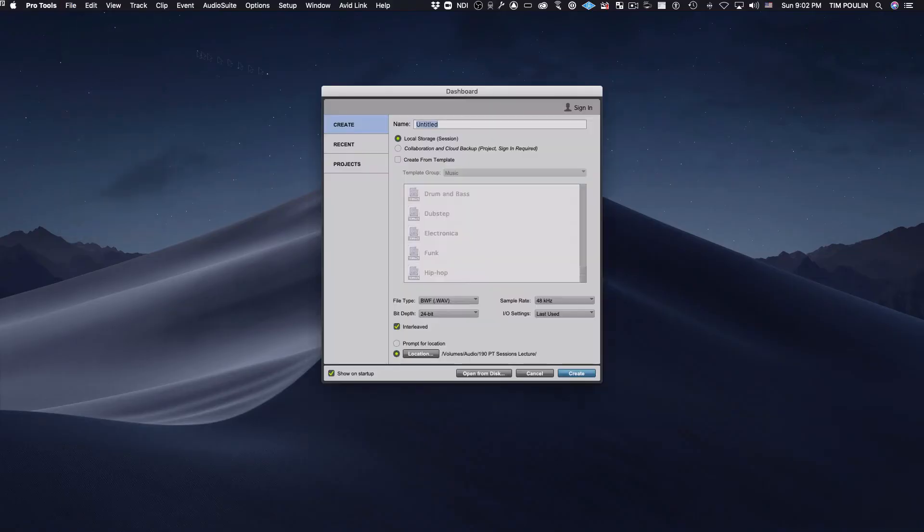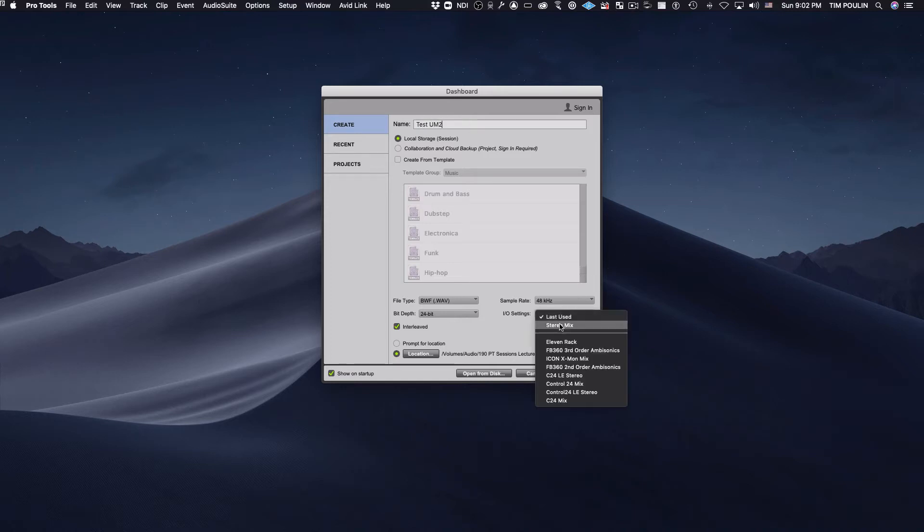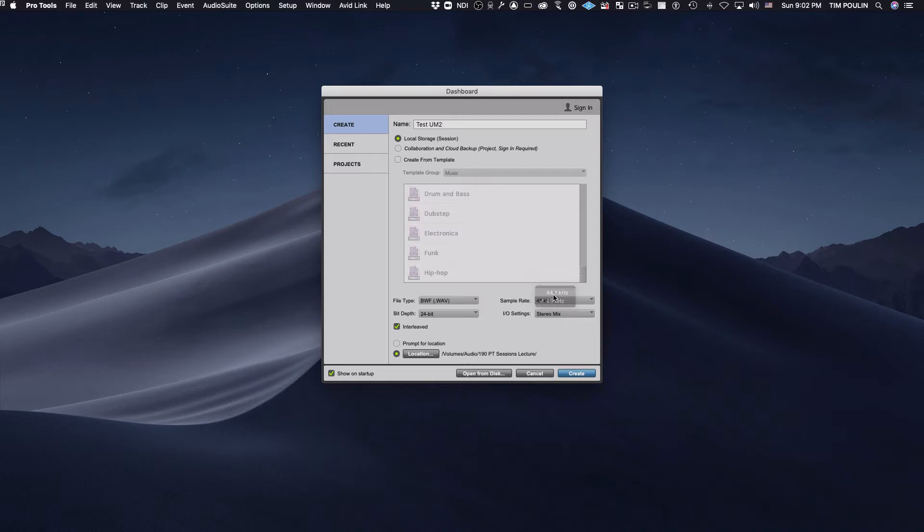Create a new session and give it a name. Make sure your I/O settings don't say Last Use, but Stereo Output, and hit Create.